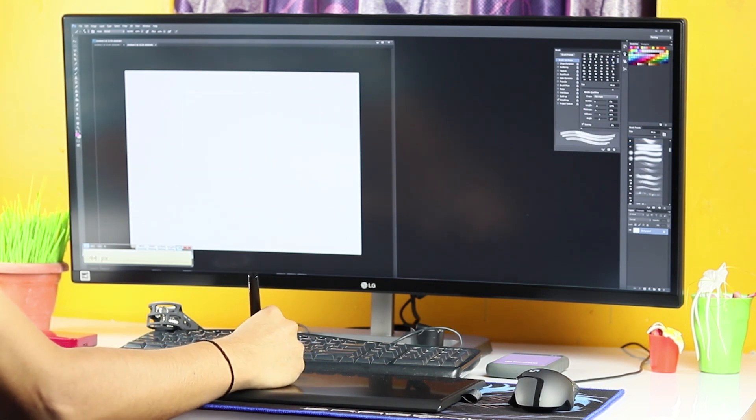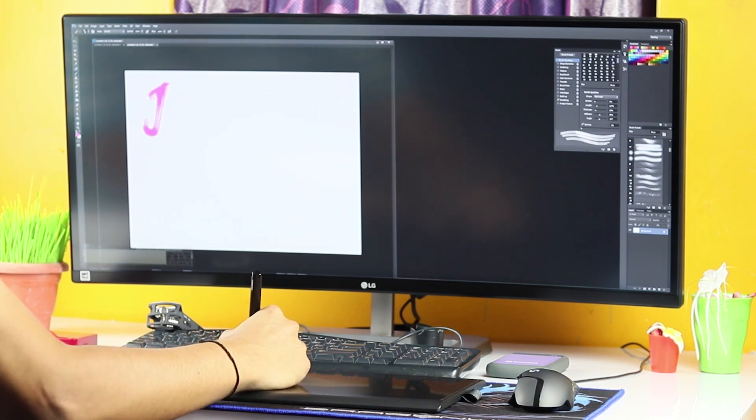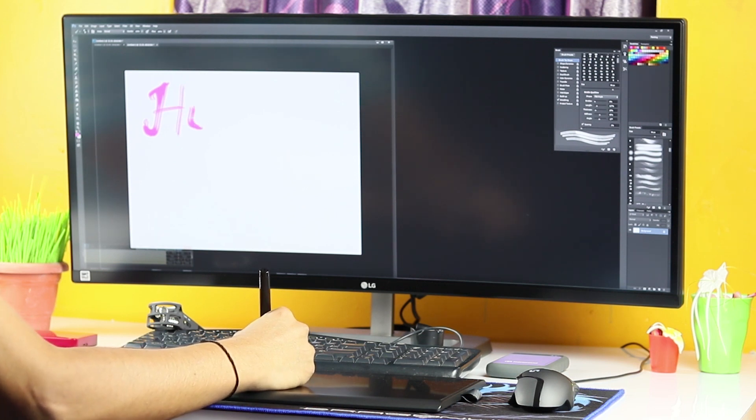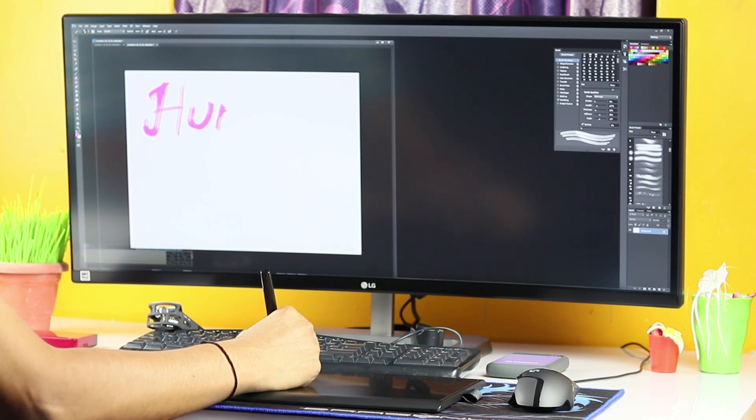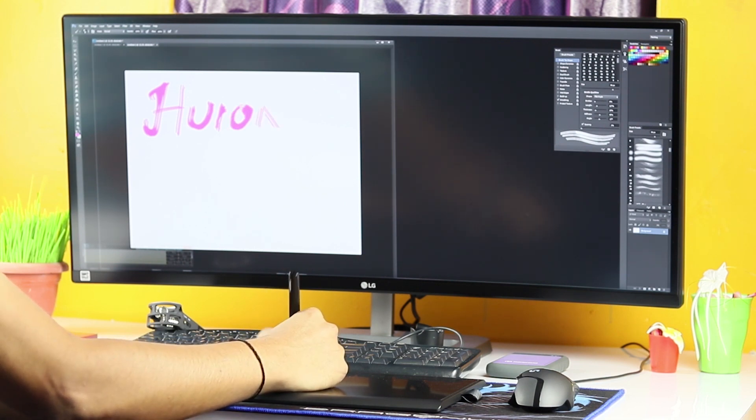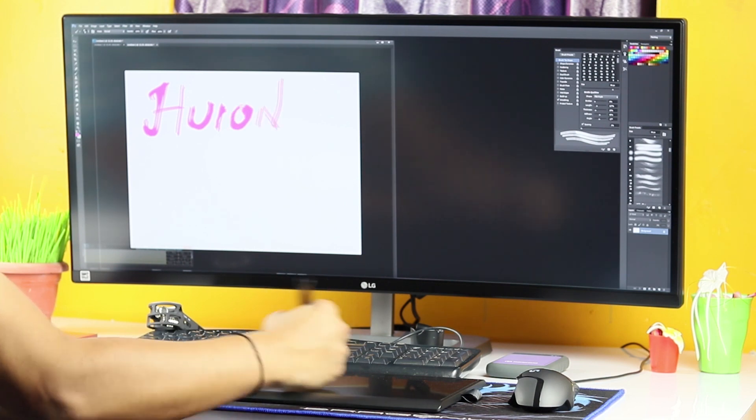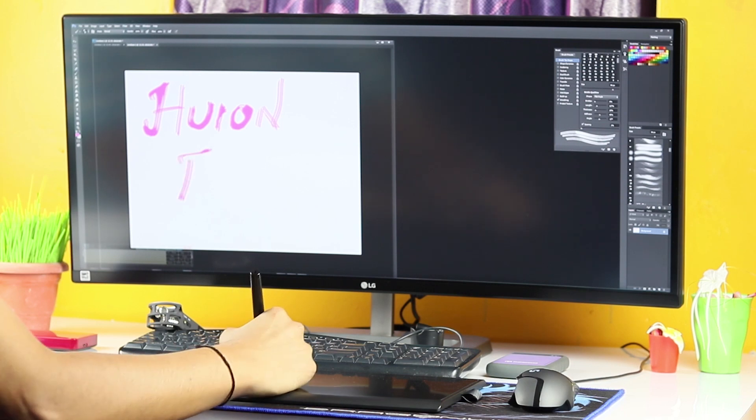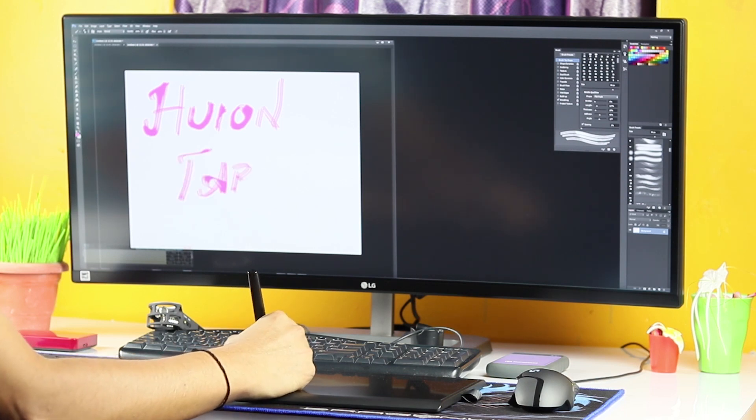Let's draw something quickly. So the more you put pressure, the thicker the strokes become. Just like as you are seeing. So if I don't put pressure at all, you can see these thin lines here. So that's how cool this stylus is.